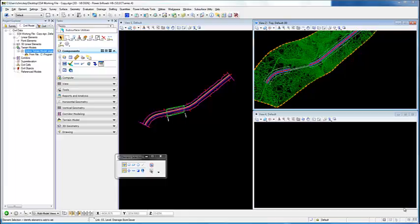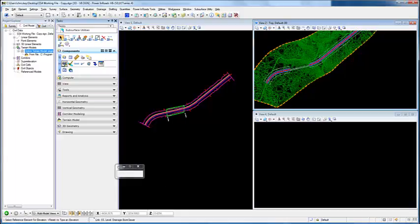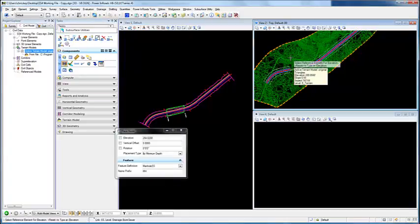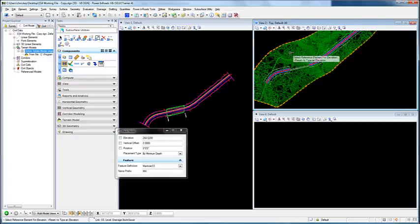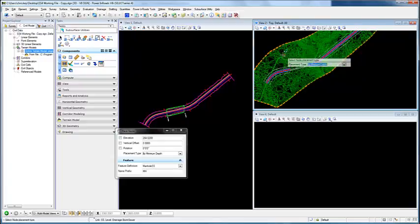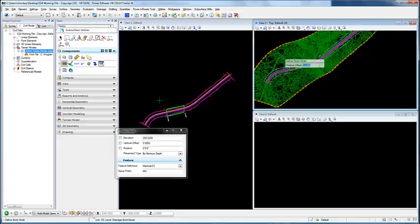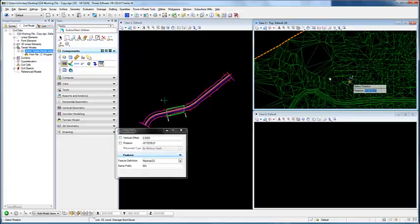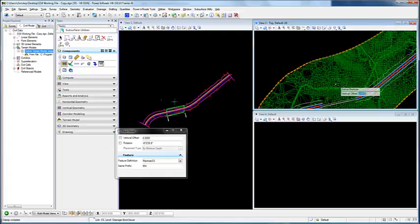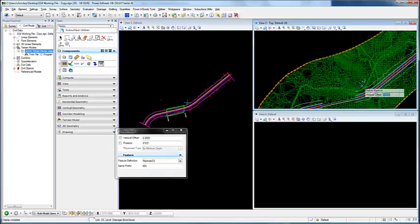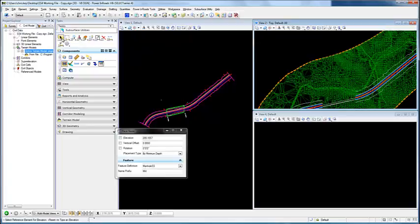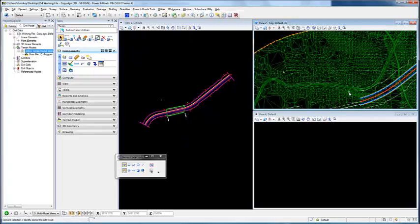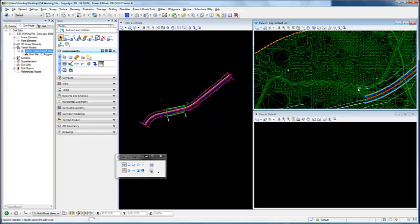The first thing we're going to do is come in and just place two nodes and reference the terrain for elevations. I'm going to select our terrain, do a vertical offset of zero, and then place a second node. Now I have the two nodes placed.